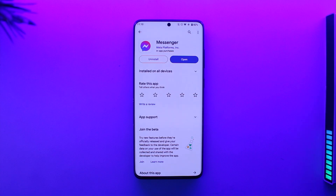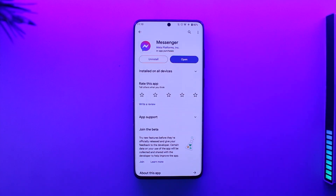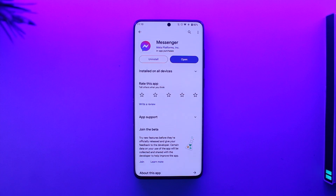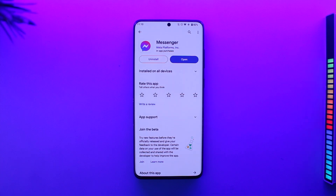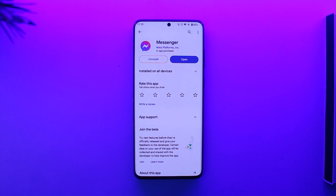After you update it to the latest version, you should be able to open Messenger and use it without any sort of issues. I hope this video helped you on how to use Messenger without load on Android. If you have any questions, feel free to leave them down below. Thank you for watching, and see you soon in the next video.